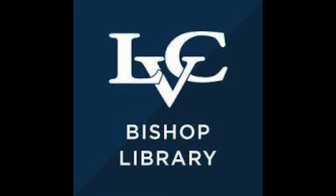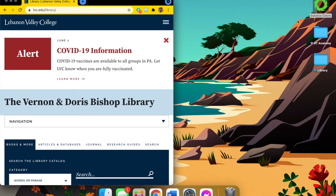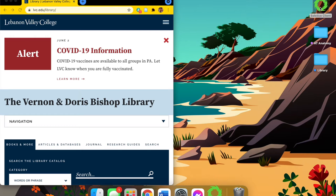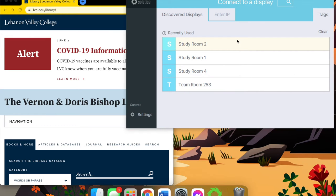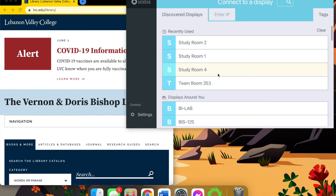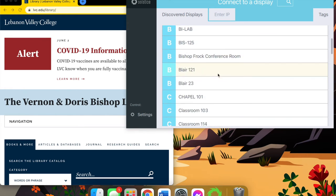Hello, so today I'm going to be going over how to use Solstice at Bishop Library. We're going to begin with opening up Solstice on the computer. We use Solstice Client, which you have to download using the instructions on the screen.